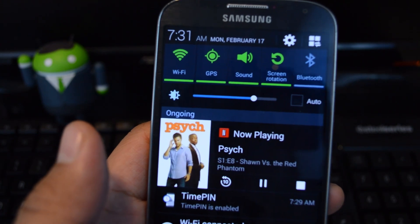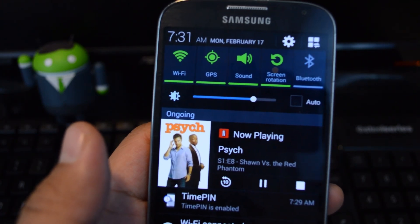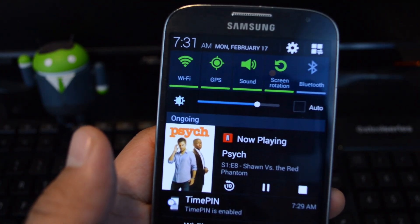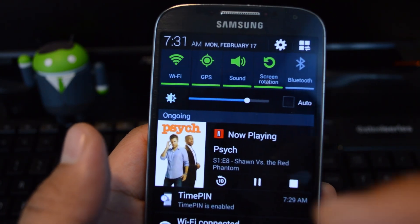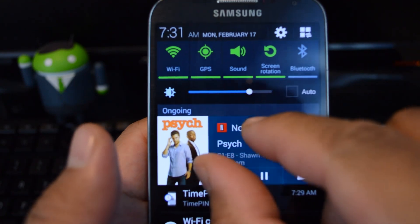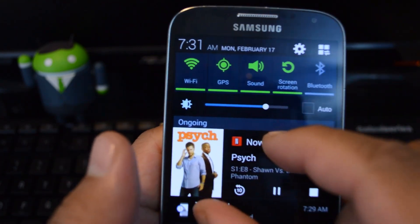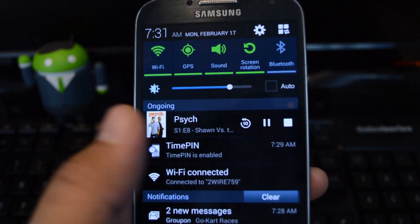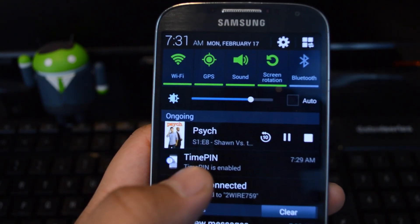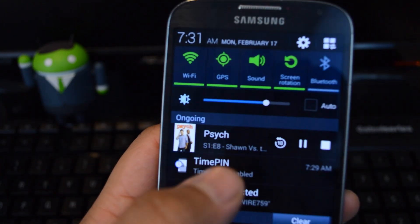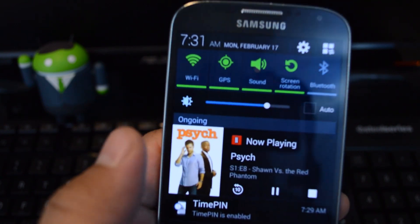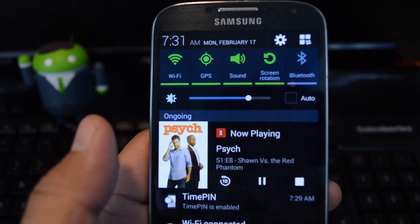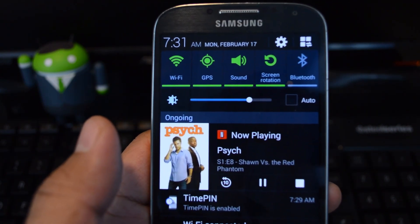Expandable notifications were introduced in Android 4.1 Jellybean, and they allowed you to pinch in and out, or if you're using your phone one-handed, you can do a simple one-finger swipe down to expand certain notifications.